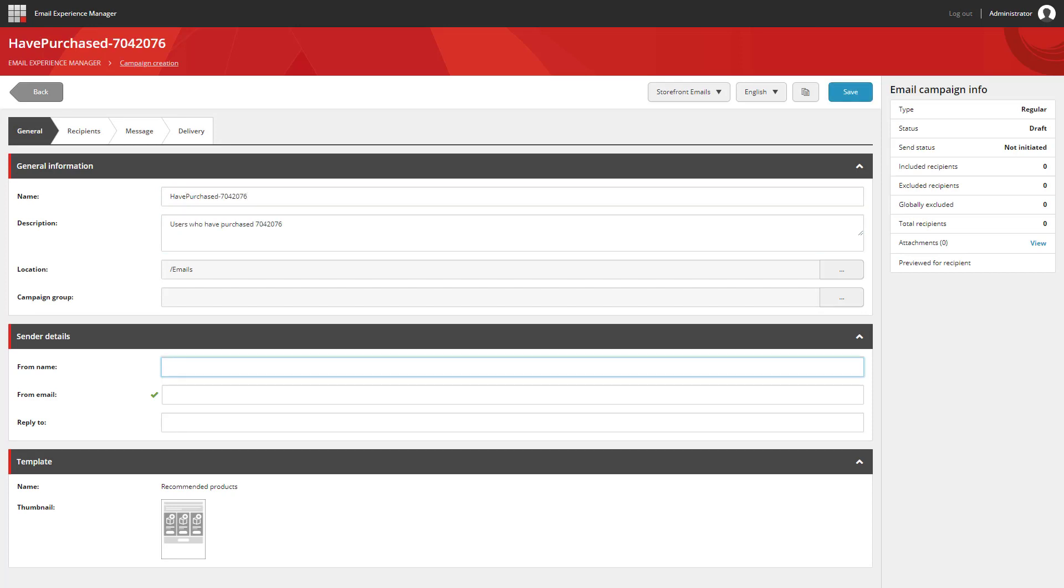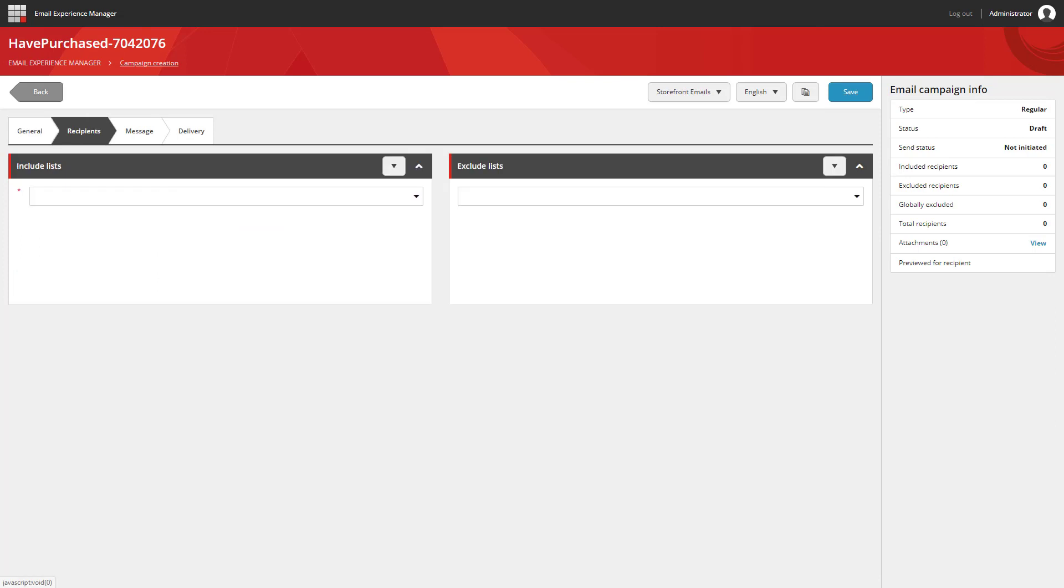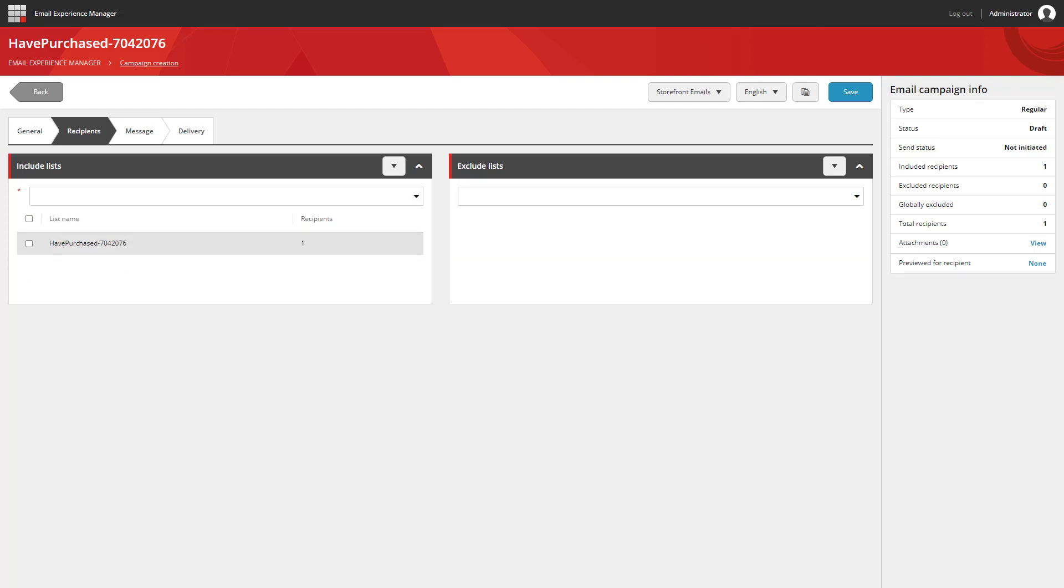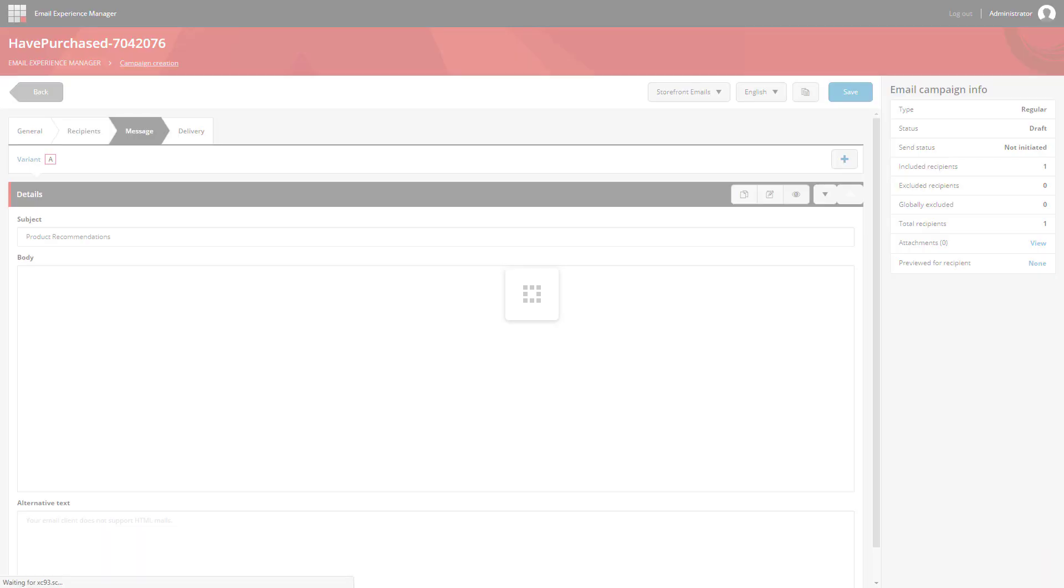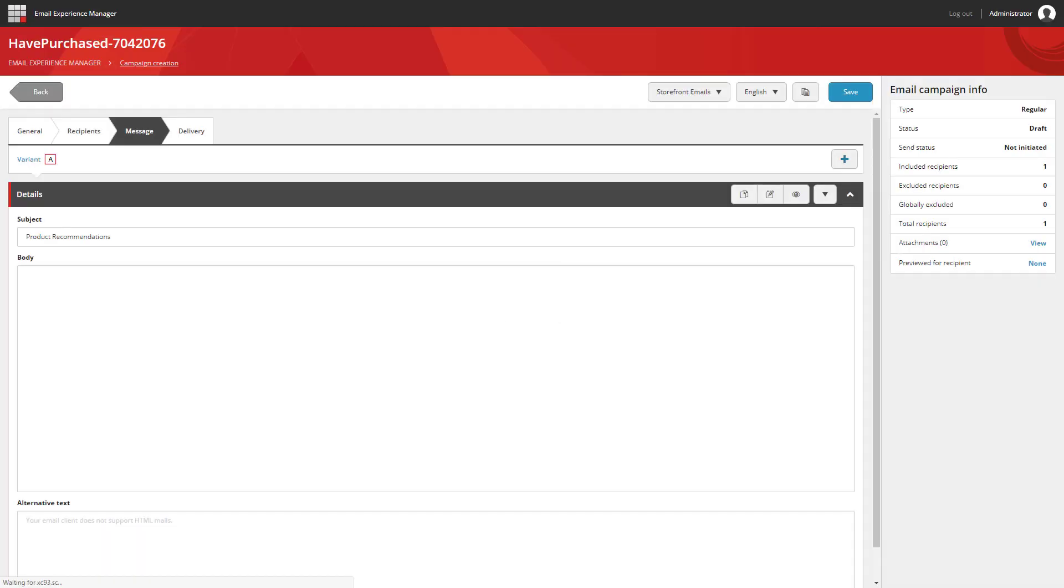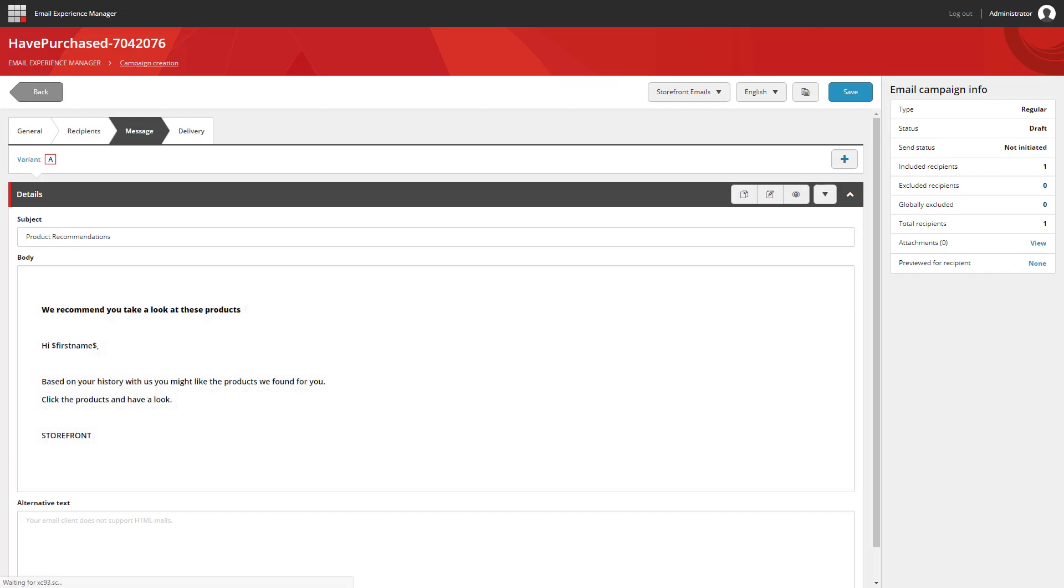We'll give it the various different email attributes we need. And then we can start to move over to the recipients tab. Here we include the segmented list I created earlier. And we can even go and see what the message is going to look like.